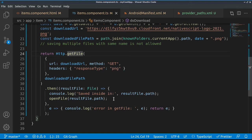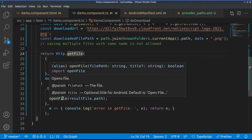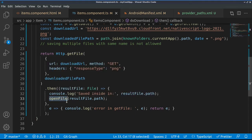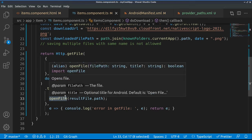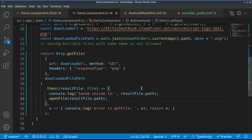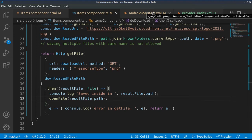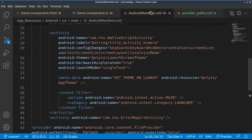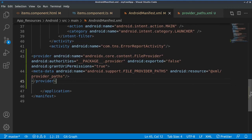Now, in order for this code to work, we need to touch two more files, especially for Android, because Android requires some security specifications to be mentioned. One of it is the Android manifest, where we will just add this information.